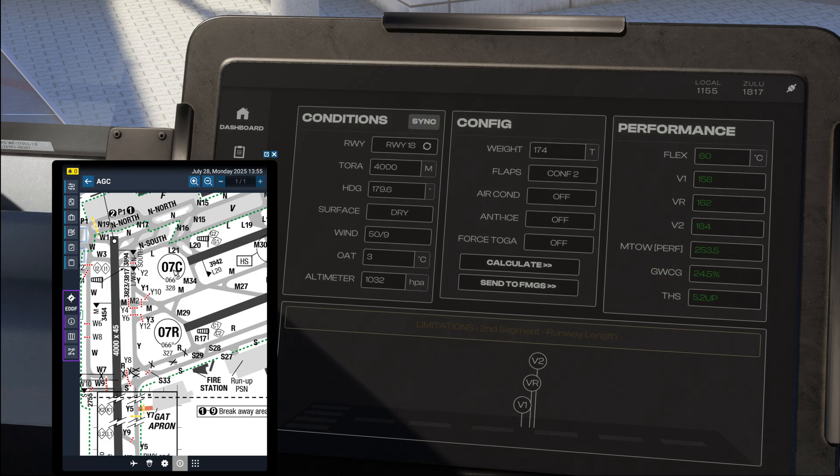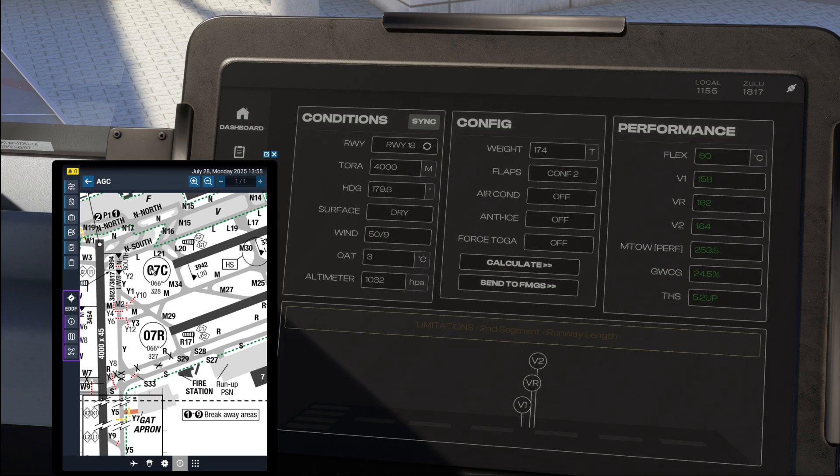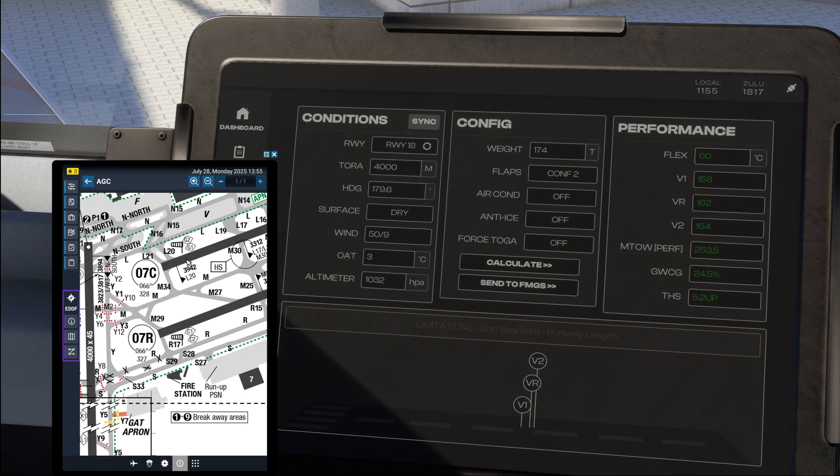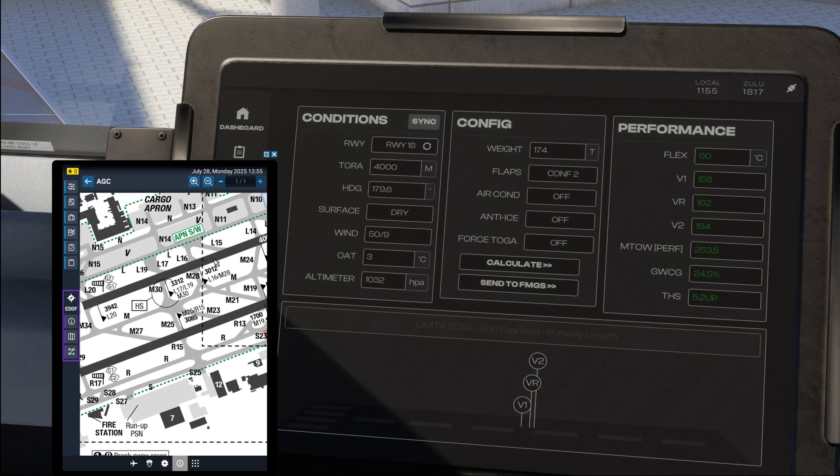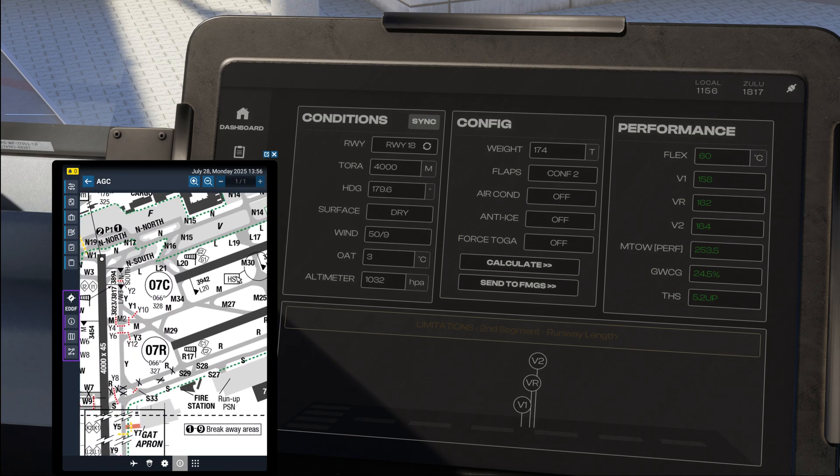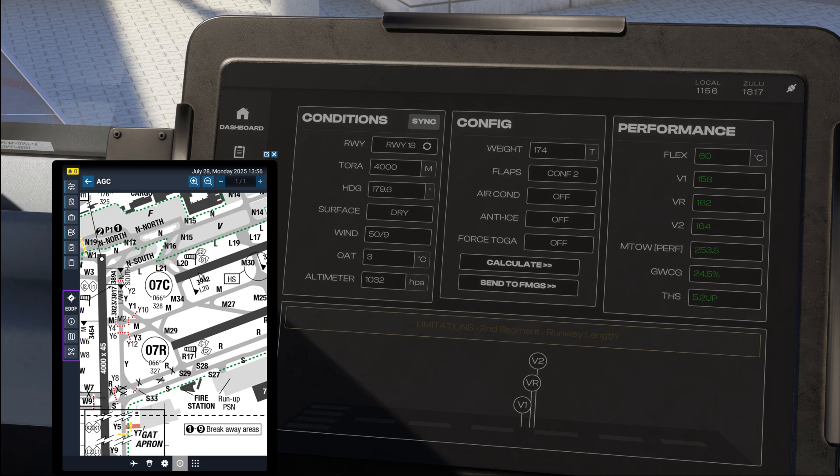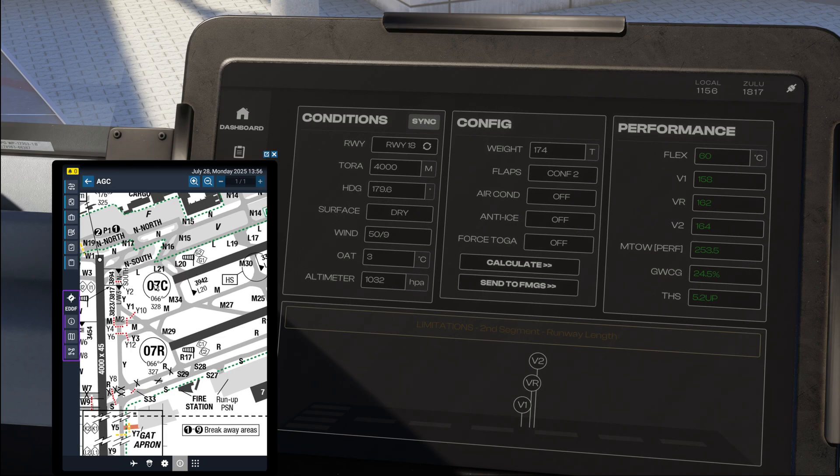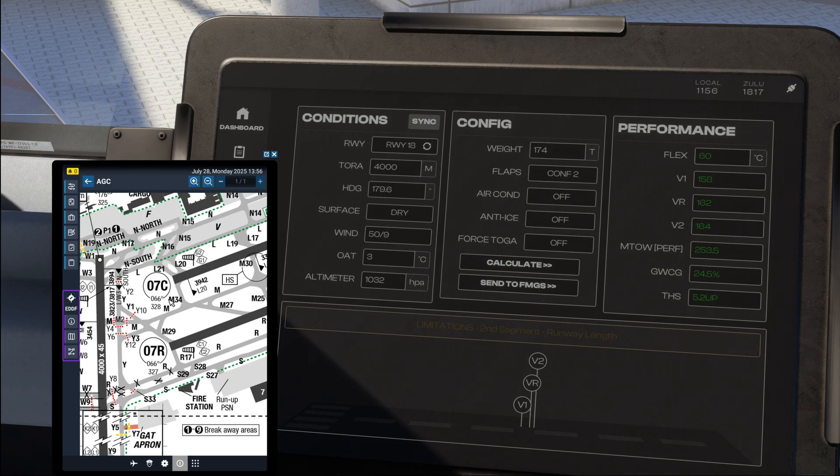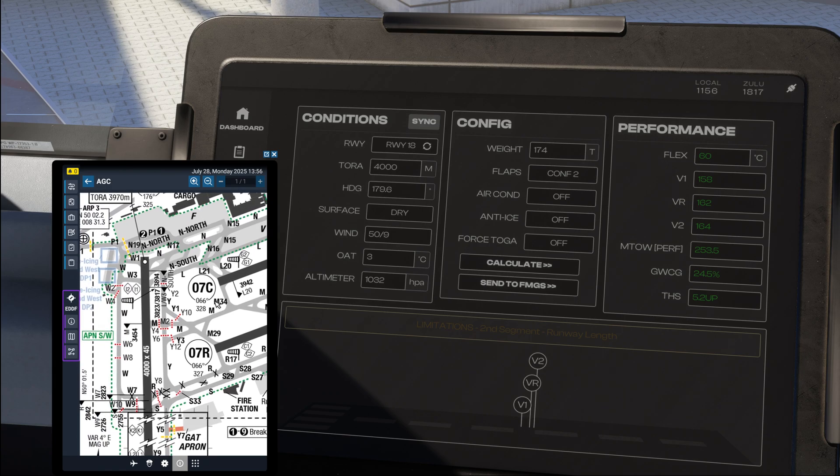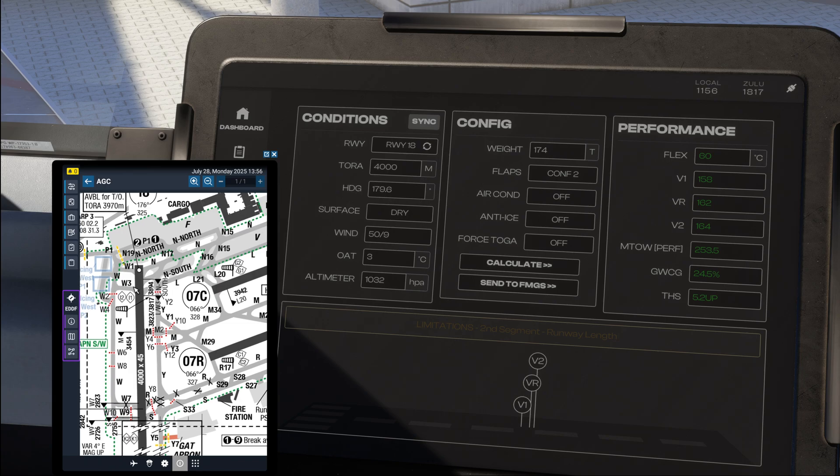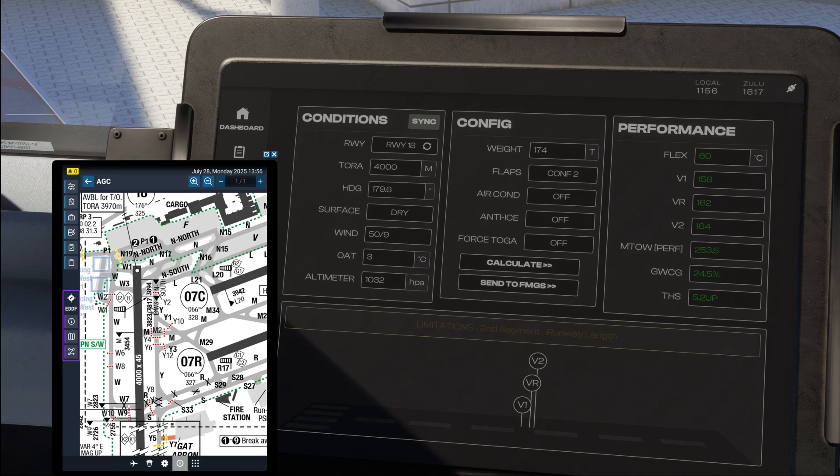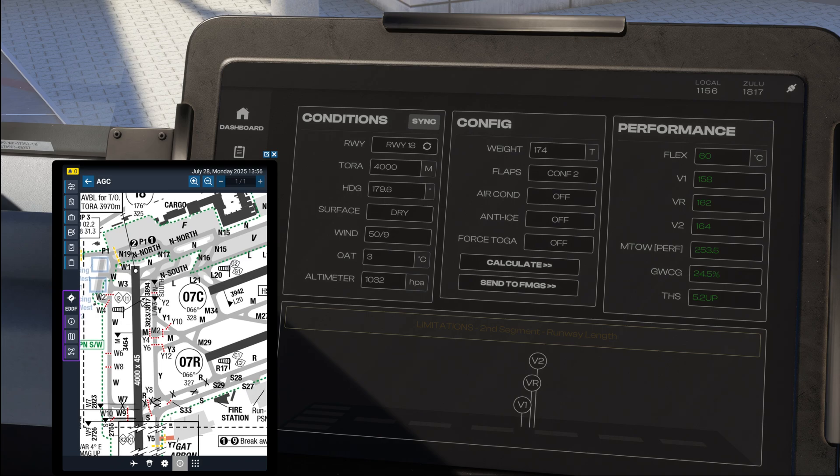So if we look at runway 07 center as an example, we can see that lima 20 is an available intersection, lima 17 is available, lima 16 is available and so on. The takeoff run available from the particular intersection in question is then denoted with the black number next to it. For example at 07 center lima 20 we have a takeoff run available of 3942 meters. Likewise since we are departing runway 18 today, we could reasonably expect intersection lima for our takeoff which is denoted at 3817 meters.